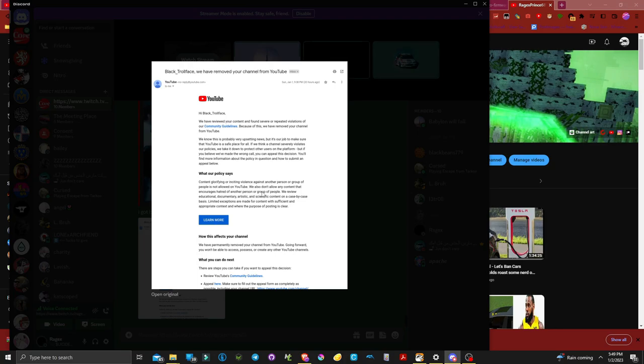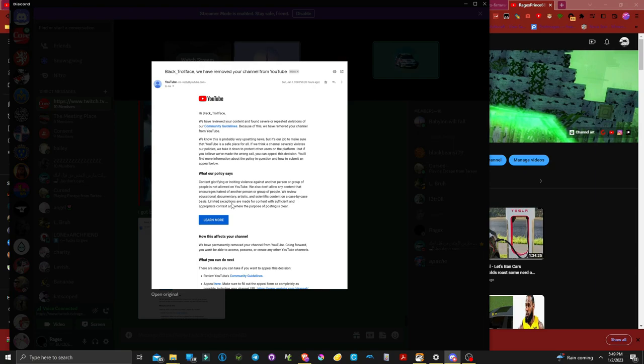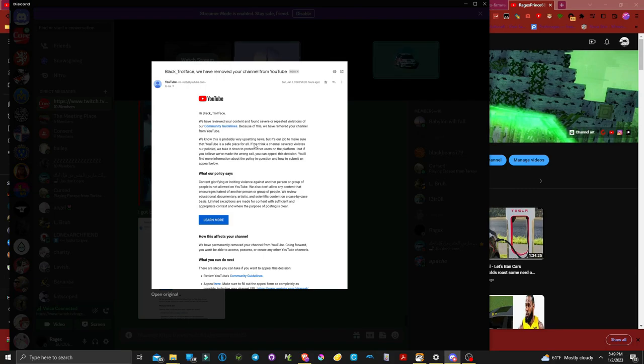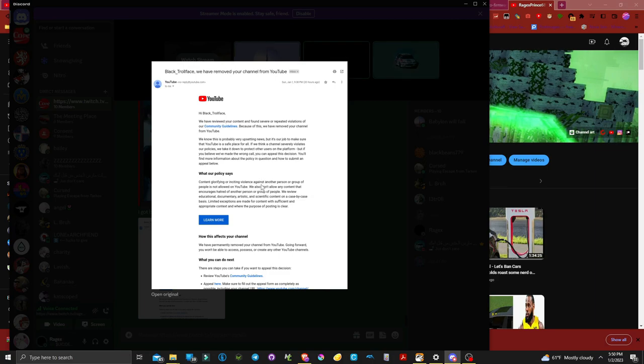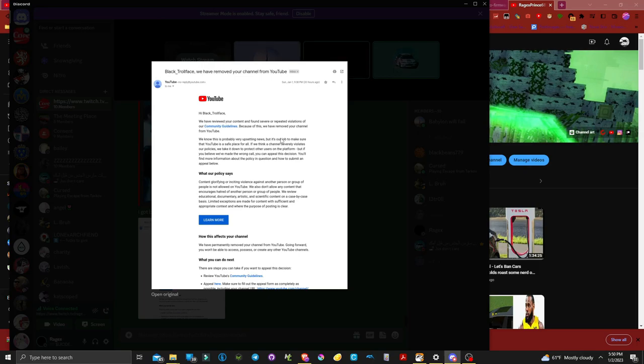This is probably upsetting but it's our job to make sure YouTube is safe. If you believe we made the wrong call you can appeal this decision. What our policy says: content glorifying or inciting violence against another person or groups of people is not allowed on YouTube. Did he like go up there? They're acting like you went outside and called somebody a racial slur and beat their ass or something. Educational, documenting, artistic and scientific content.